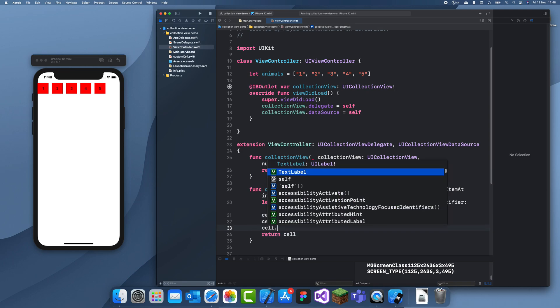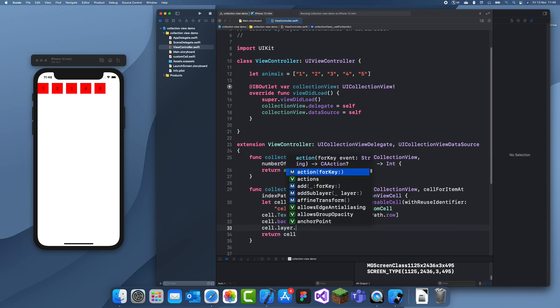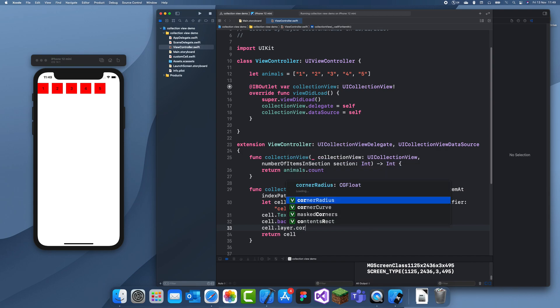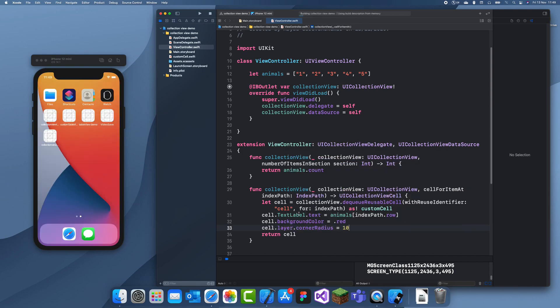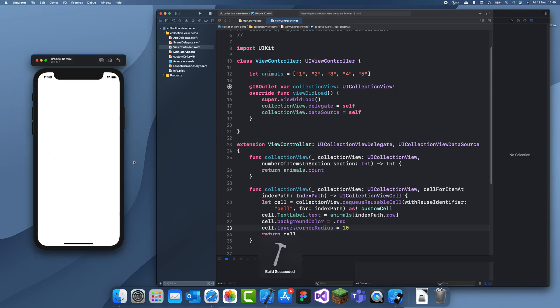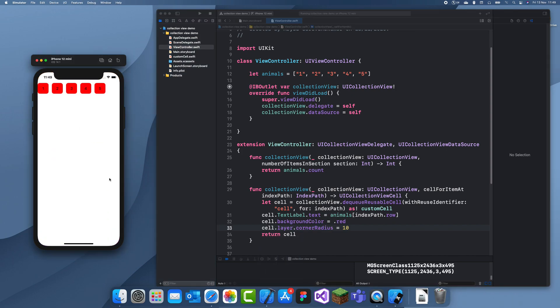And that's about it for this tutorial. You can also make it look a bit nicer if you just do cell.layer.cornerRadius equals 10. I just set it to 10 so they look curved but yeah that's about it.